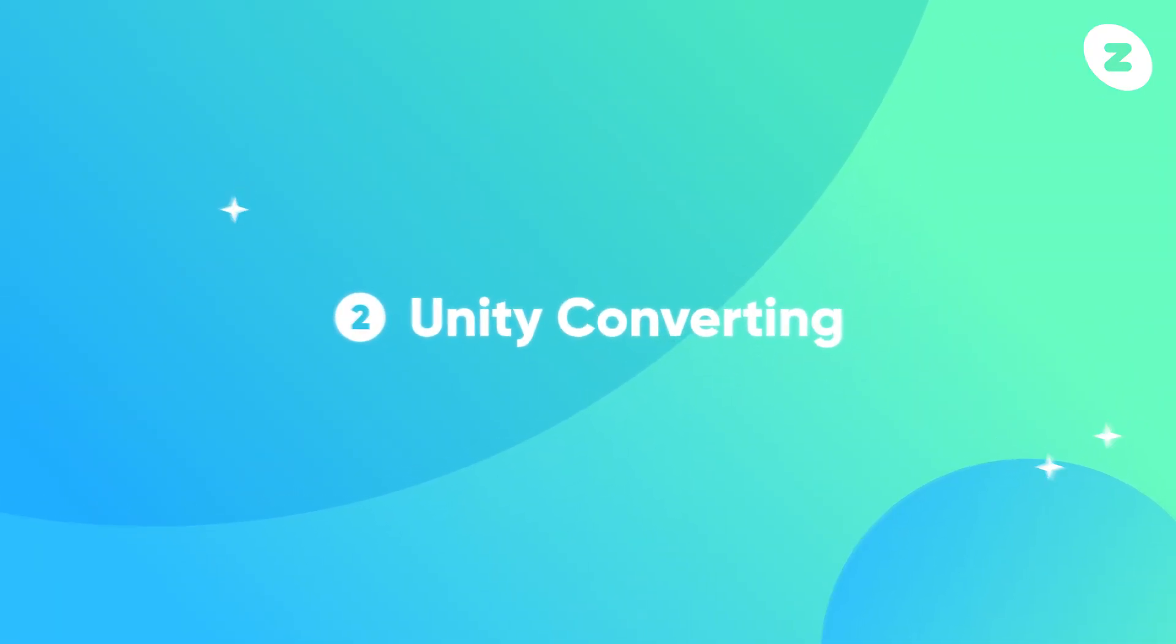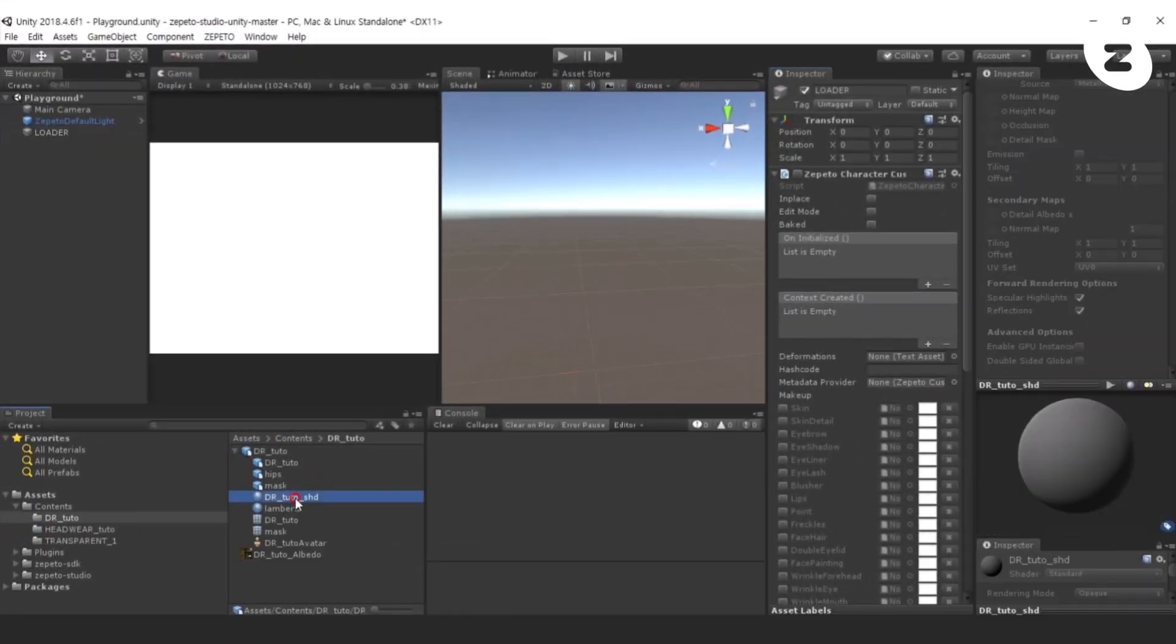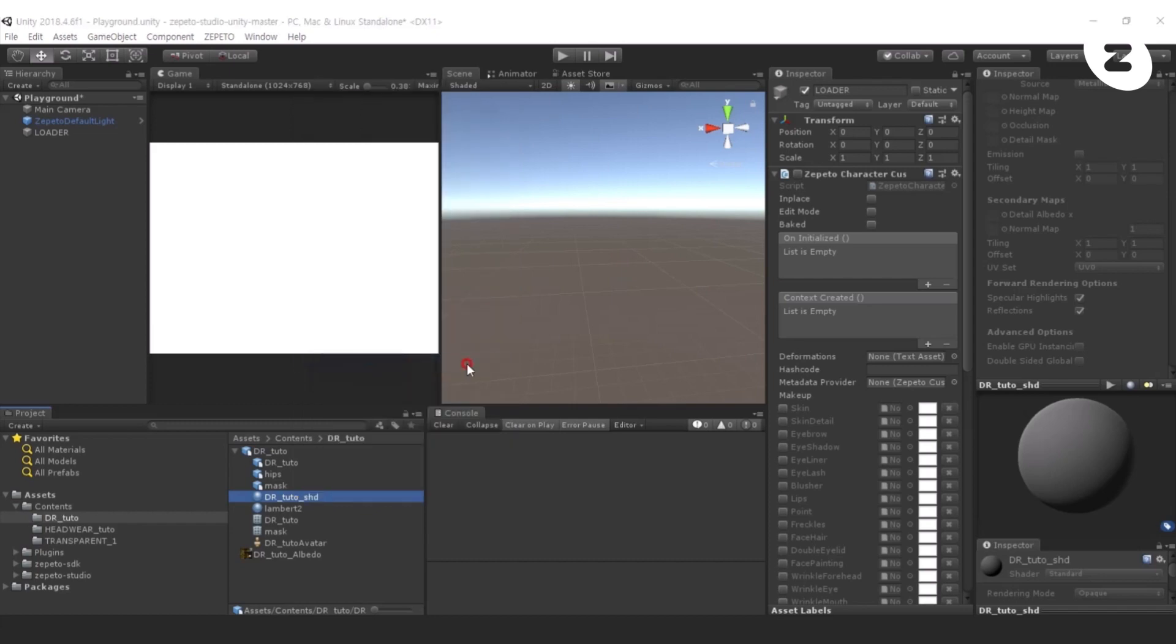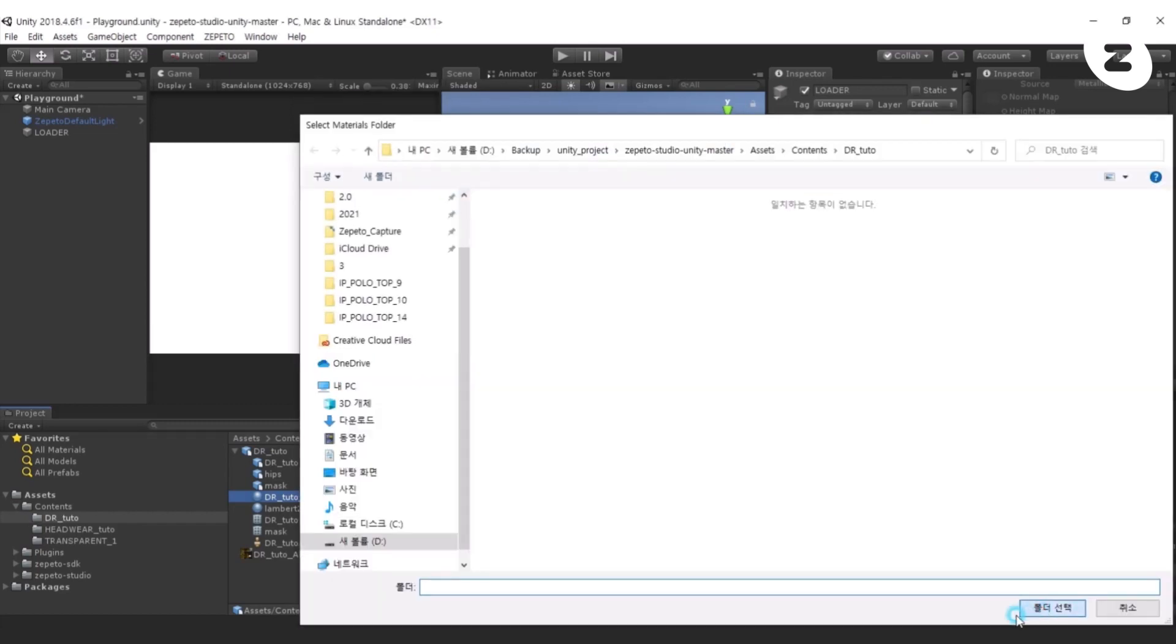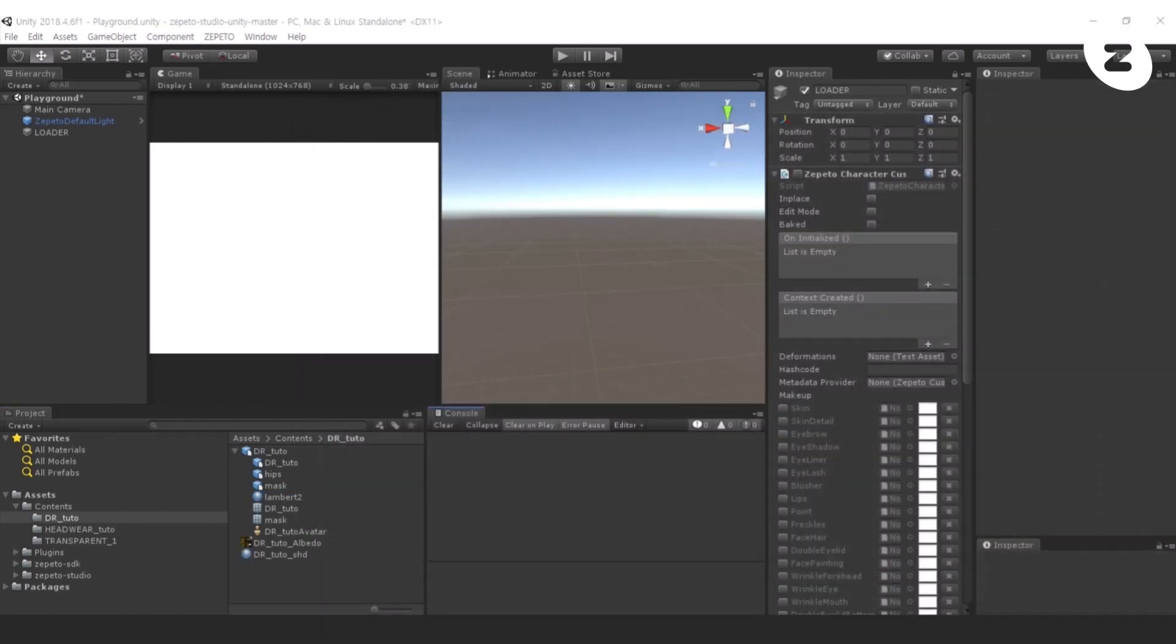Go to Unity to check that DrTudo item exported properly. Extract from Prefab DrTudo SHD from DrTudo FBX to make the material editable.